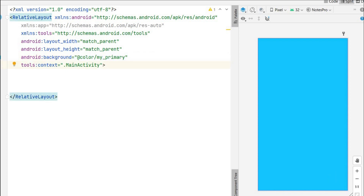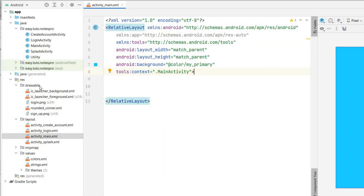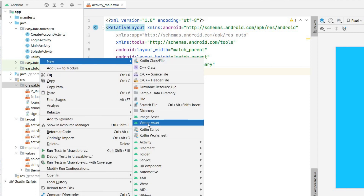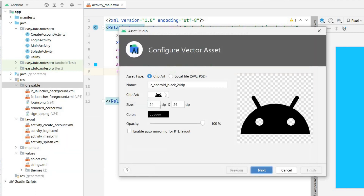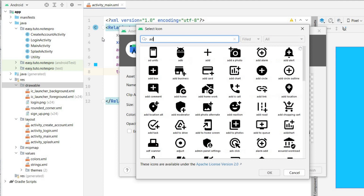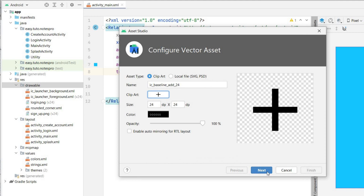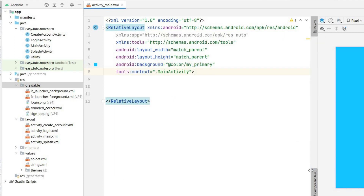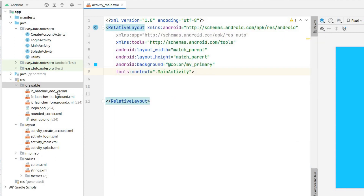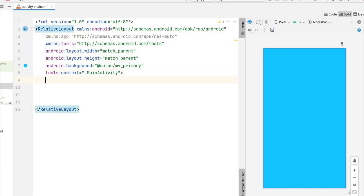Now I will add a plus button. For that I will take a vector asset — I need a plus icon. So in drawable I will add a vector asset. Go to drawable, right click, new vector asset, click on it. Click on the clipart over here, and once the icons are loaded search for the add icon. I'll take this plus sign, click OK, then next and finish. As you can see the icon is added.